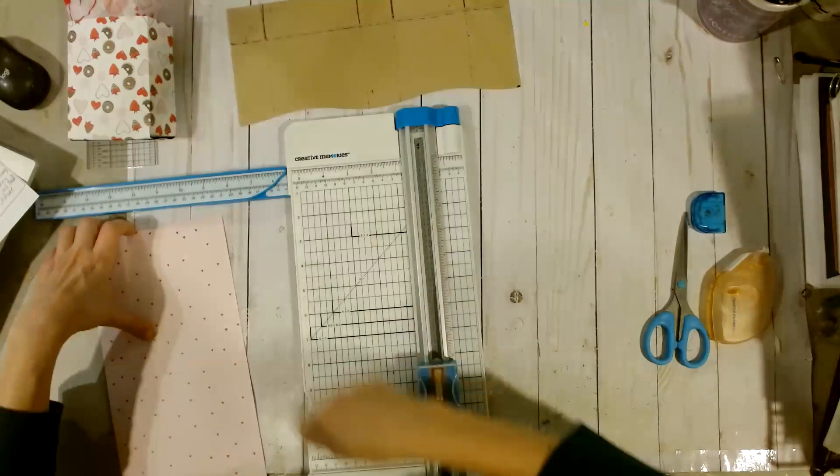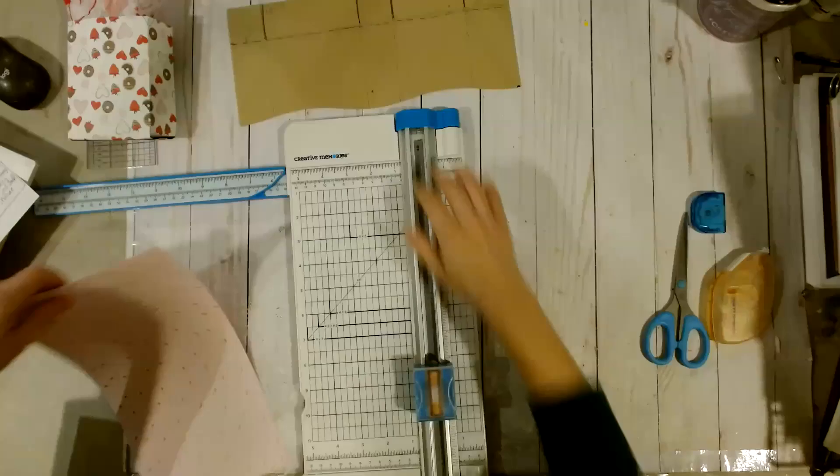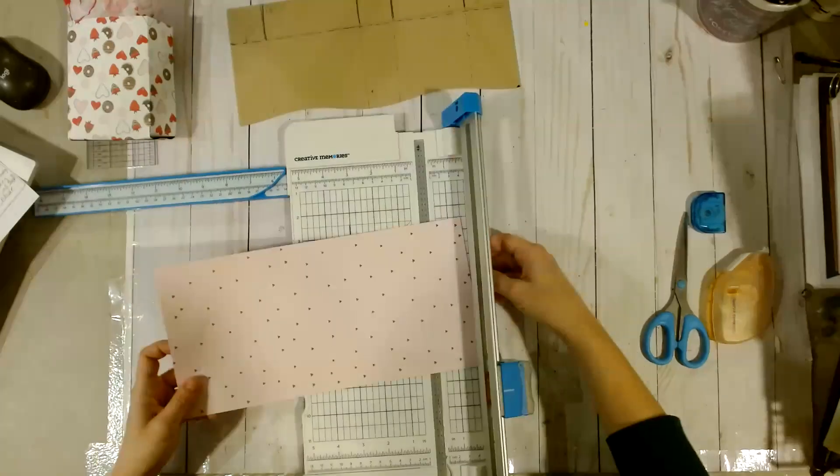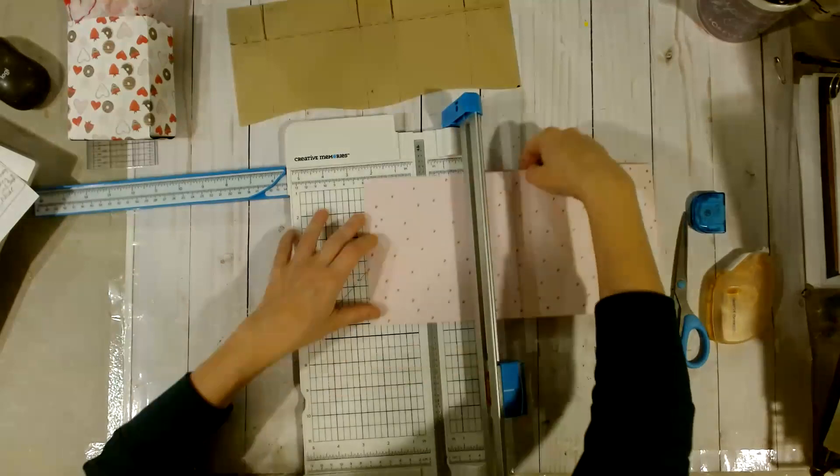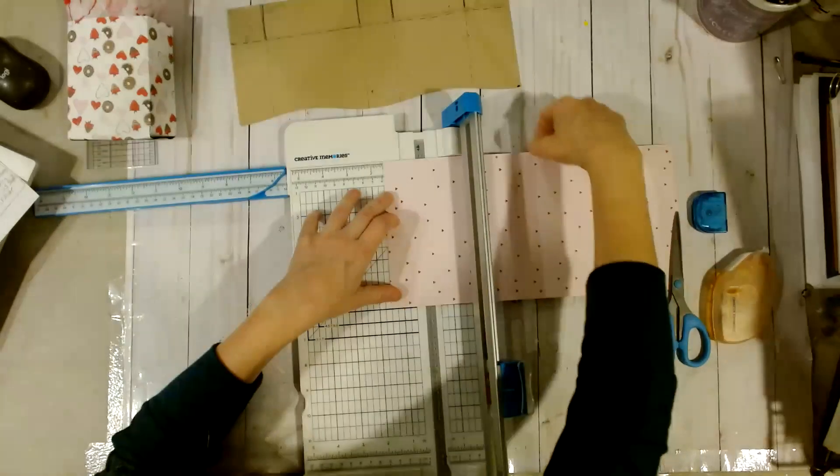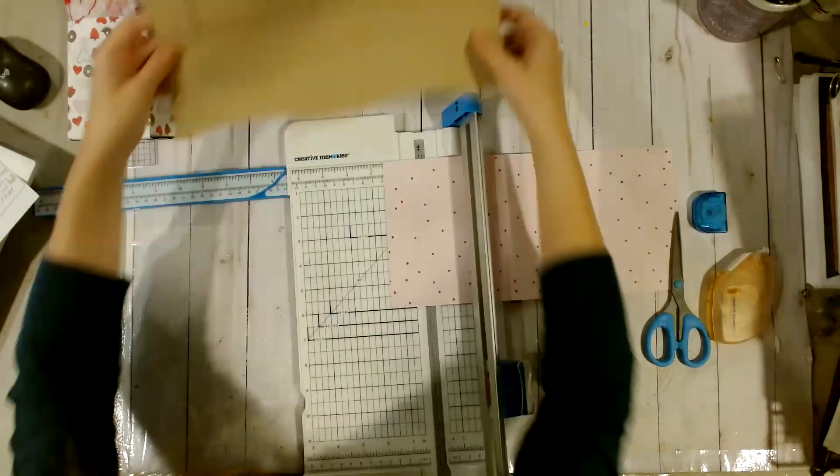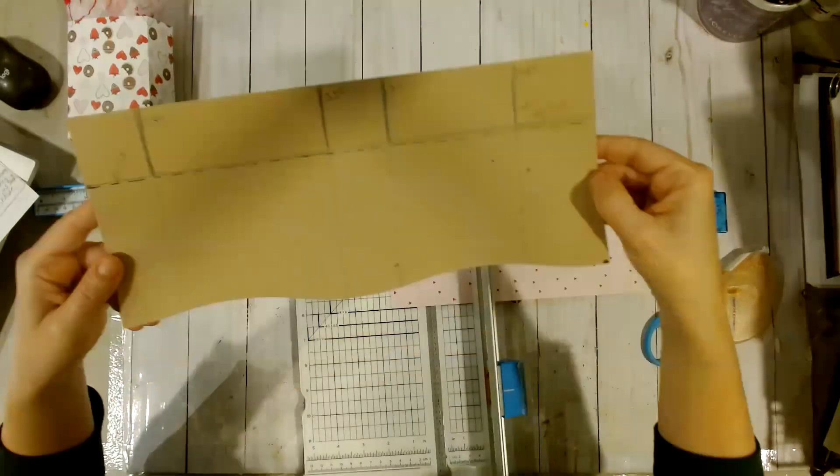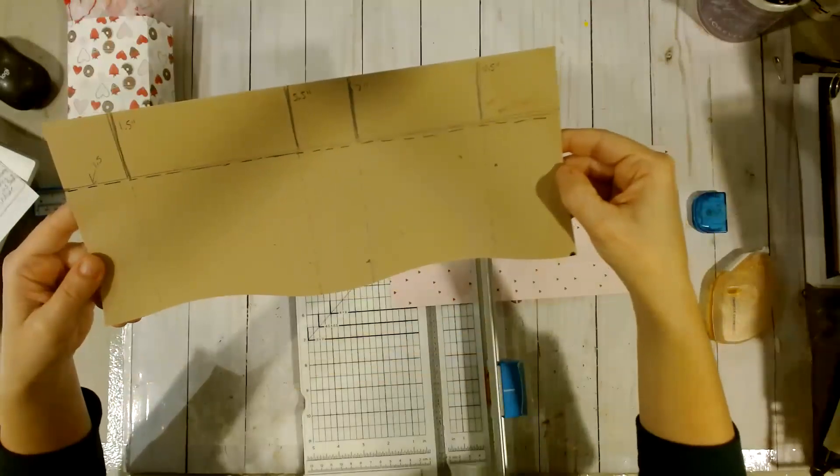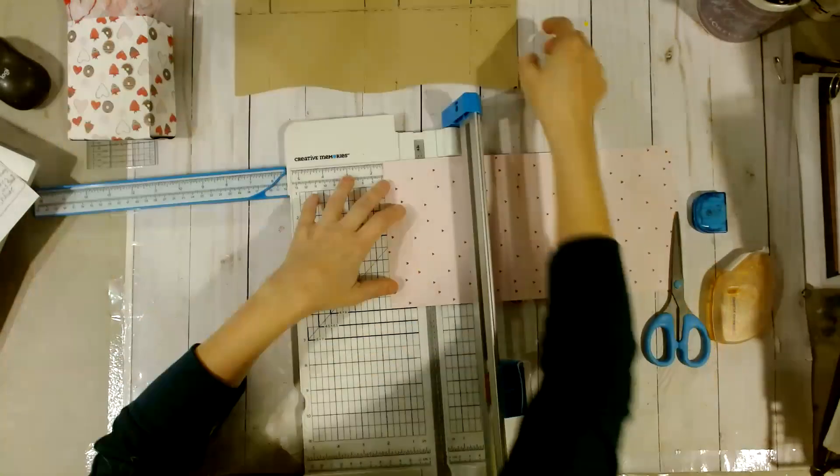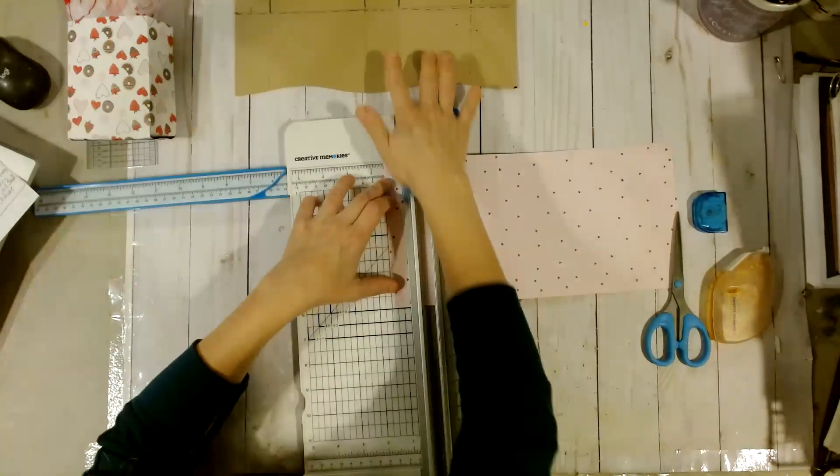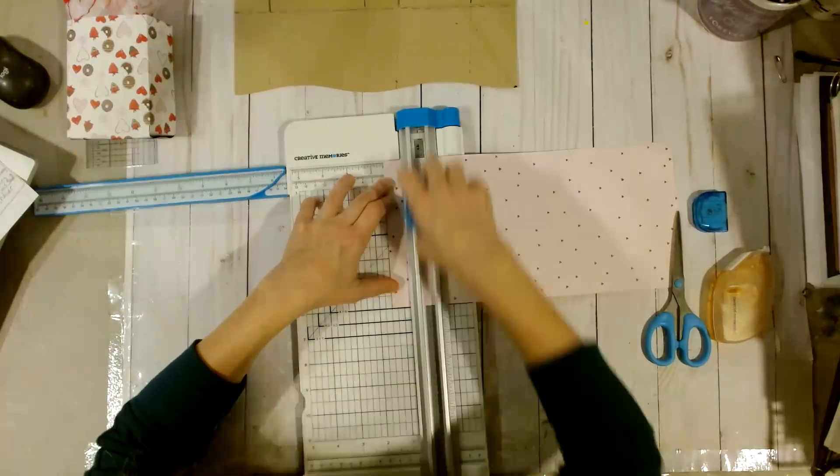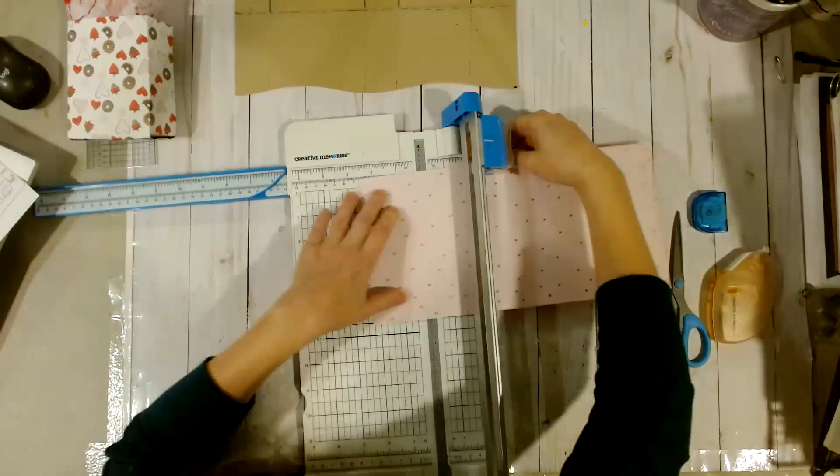Cut from the top and don't push down too hard. So, we are going to make scoring marks at the 1.5 inch, the 5.5 inch, the 7 inch, and the 10.5 inch mark. So, let's just do that, remembering always go from the top lightly. That's 1.5.